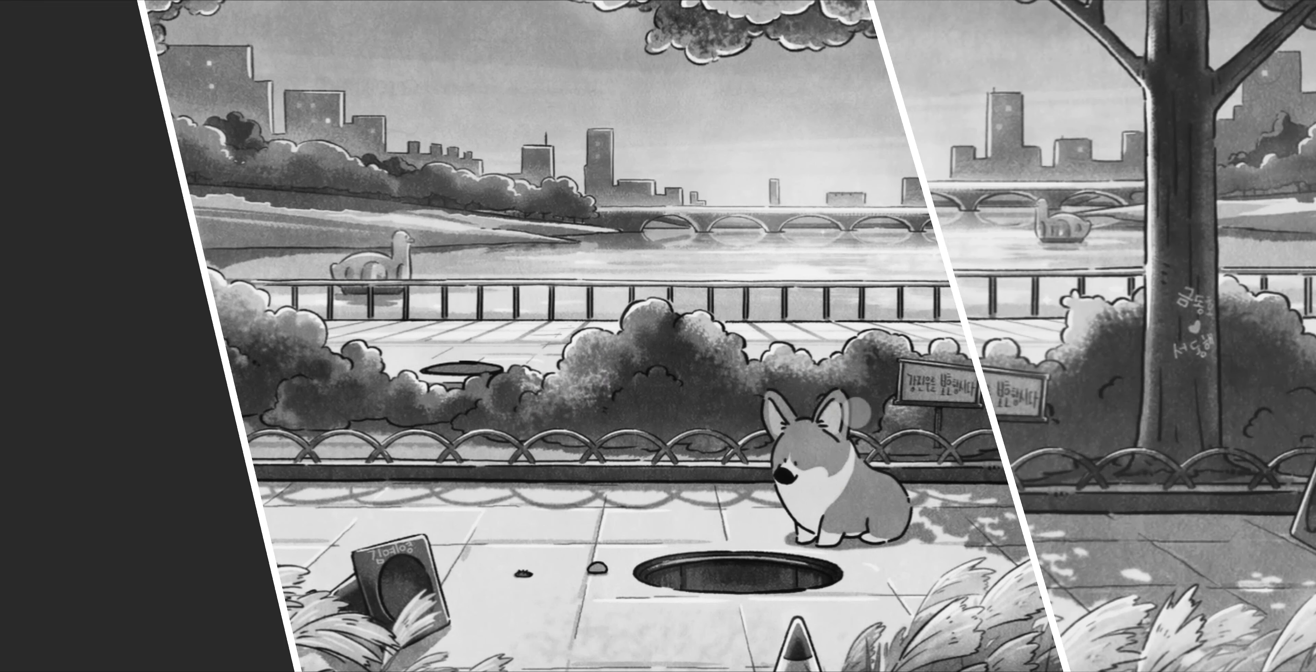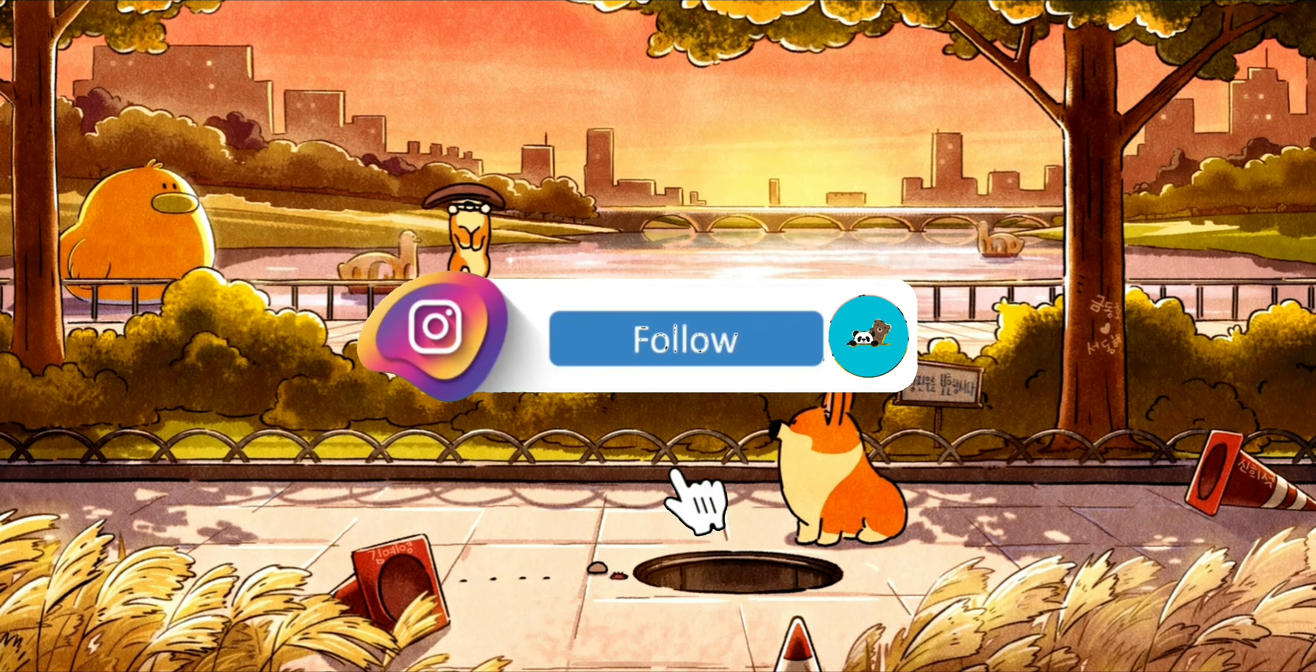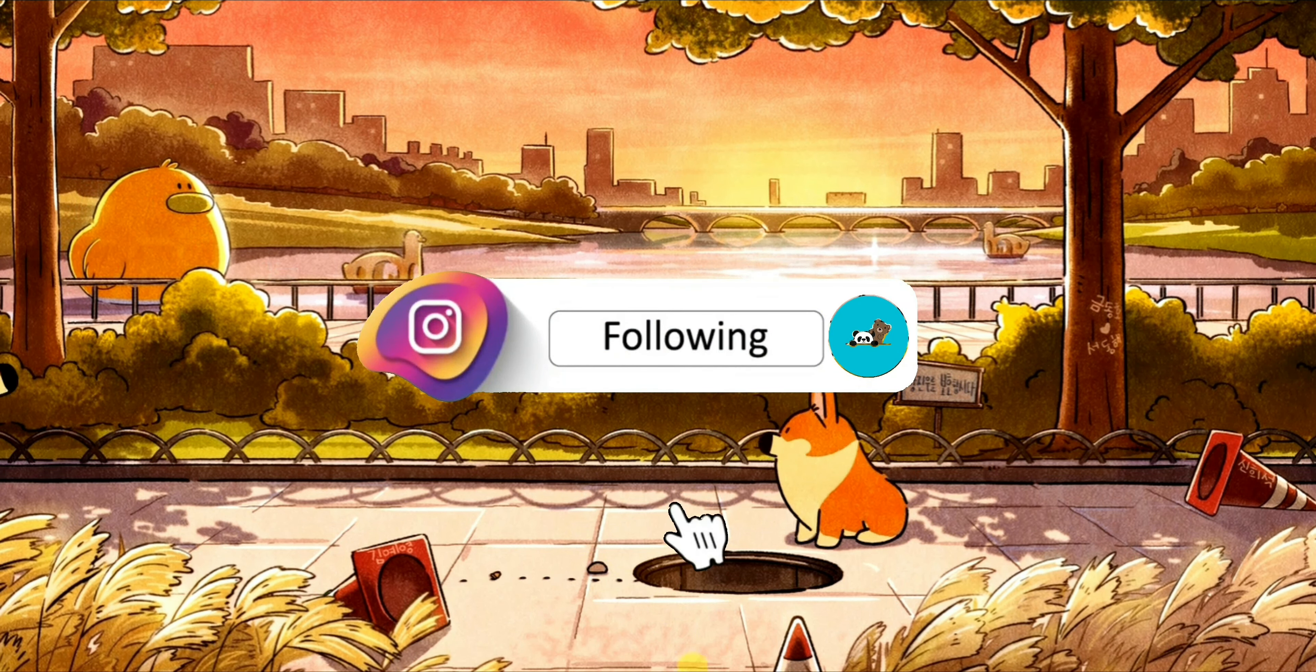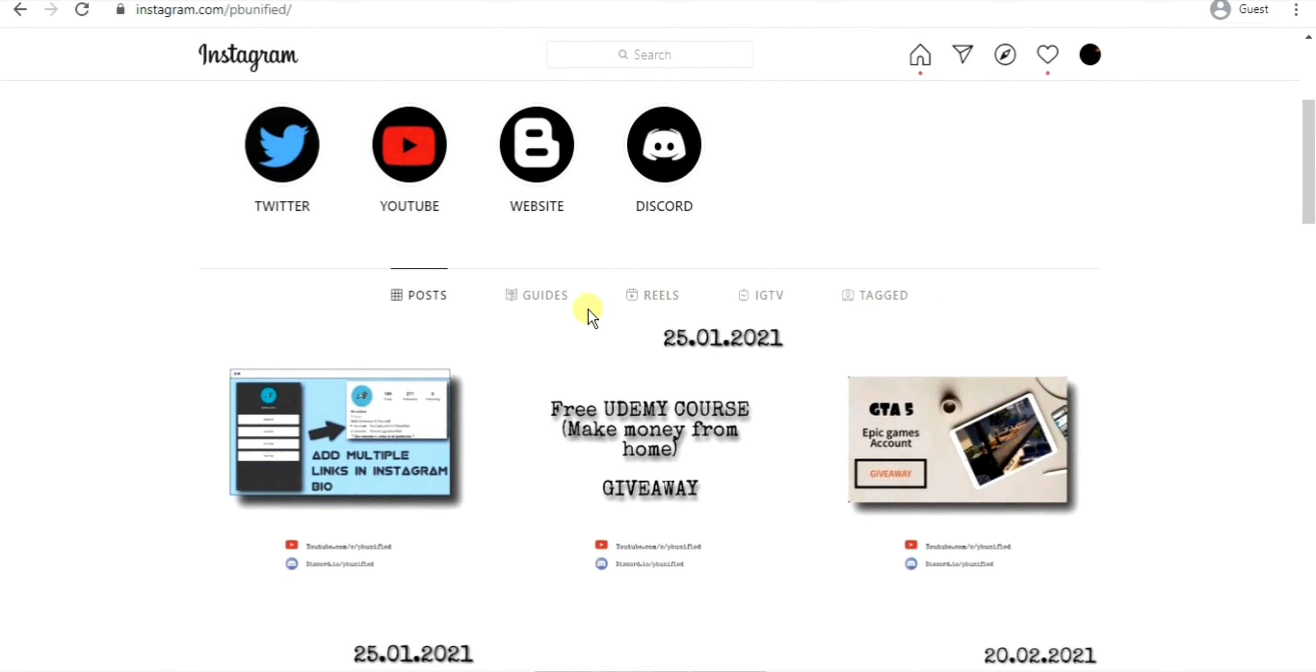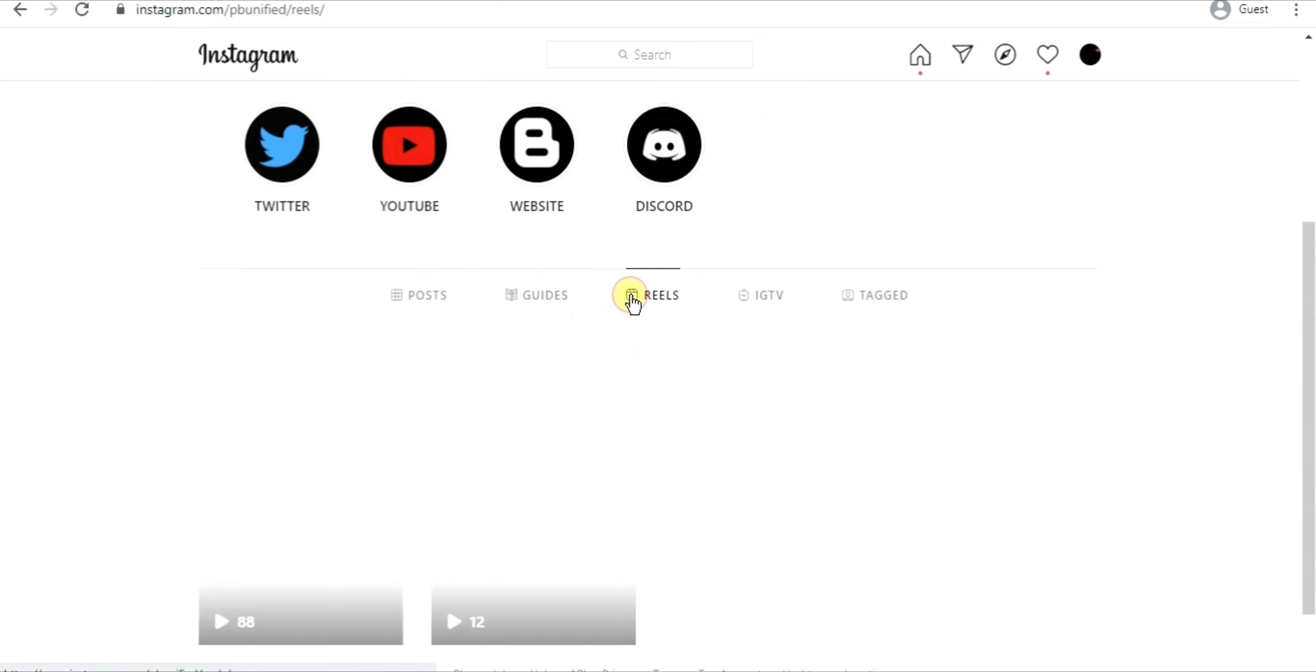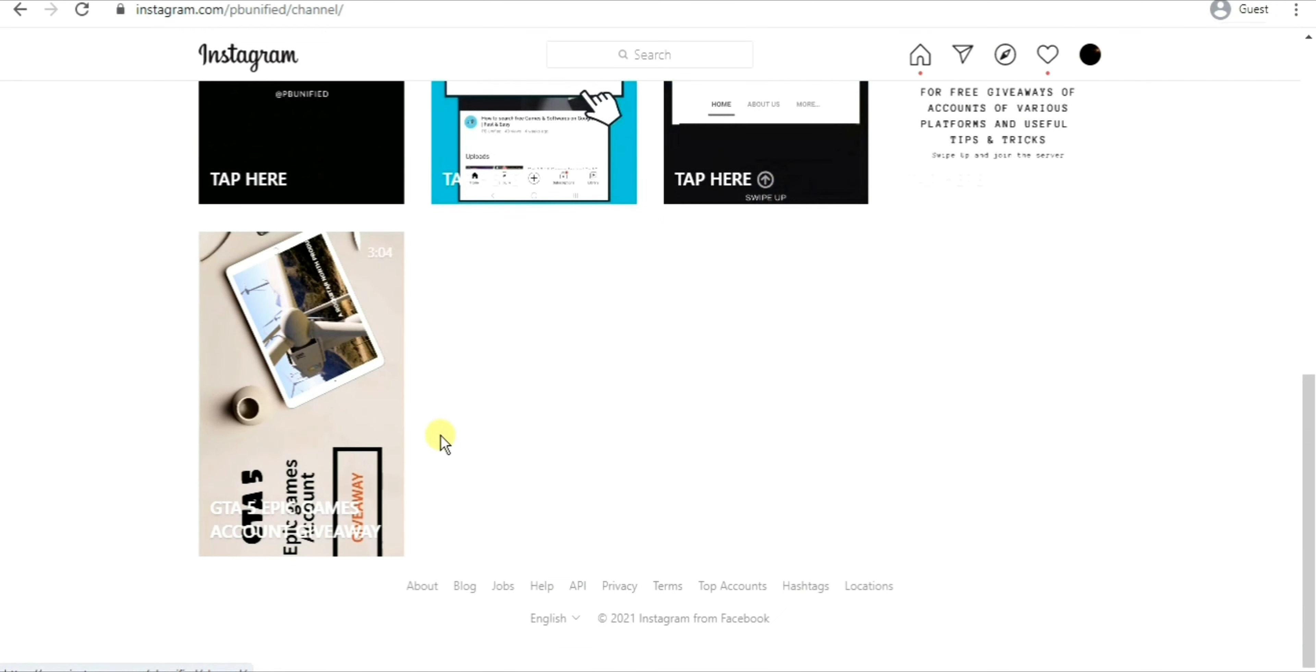As you guys know, we are on Instagram now and the link to our Instagram handle is in the description below as well. There's a giveaway going on there, or there will be a giveaway soon. To know all about the giveaway, how you can enter, and when it will start, you'll have to watch our reels and our IGTV video.